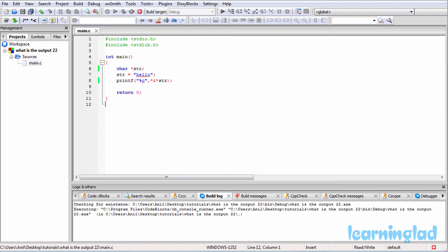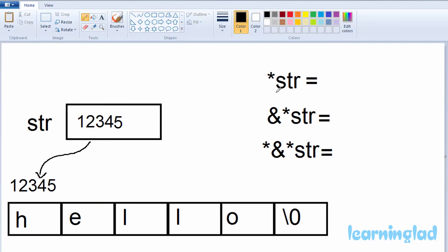First, *str will be executed — that gives us the value stored at the memory location specified in the pointer str. The value stored at memory location 12345 is nothing but the character H, so *str gives us H.